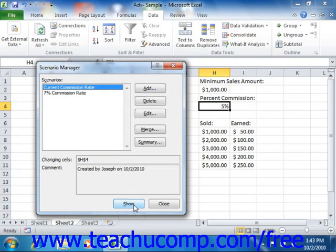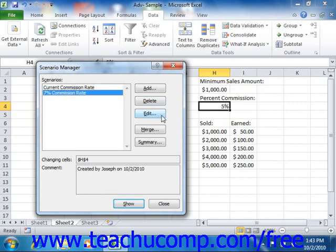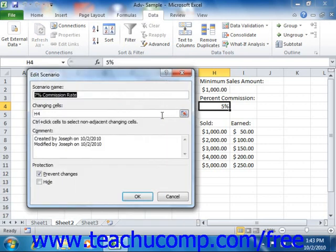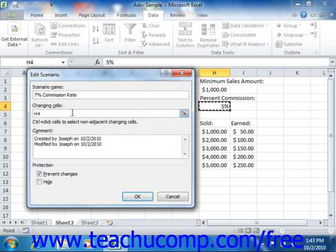You can also edit any scenarios that you've created to modify the variable values associated with that scenario. To do this, open the Scenario Manager dialog box and select the name of the scenario to modify from the list. Then click the Edit button to open the Edit Scenario dialog box. Here you can edit any of the changing cells that are listed, then click OK when you're done to save the changed scenario.